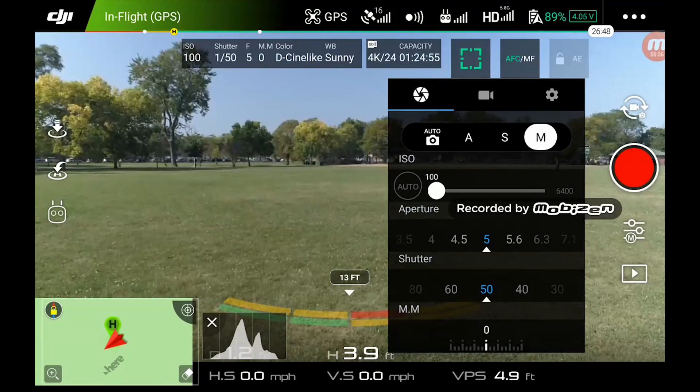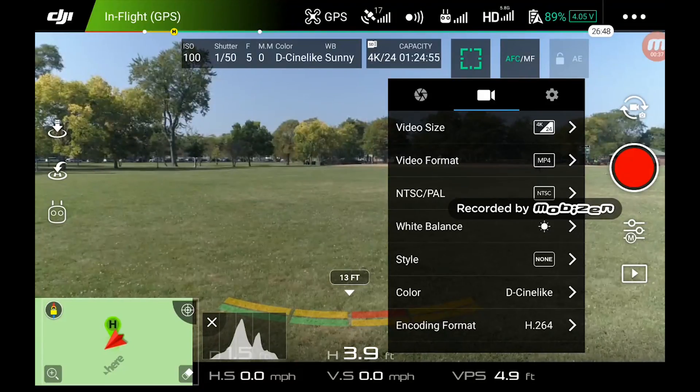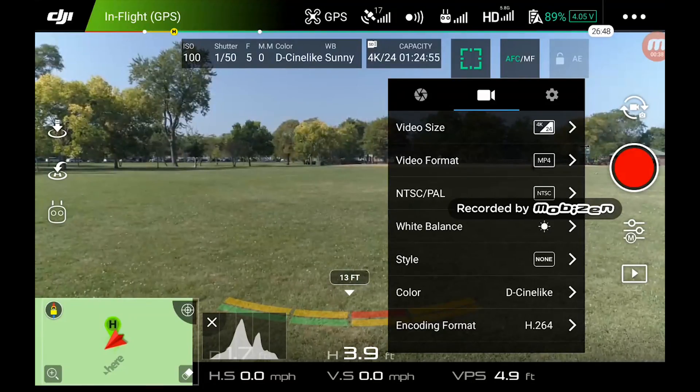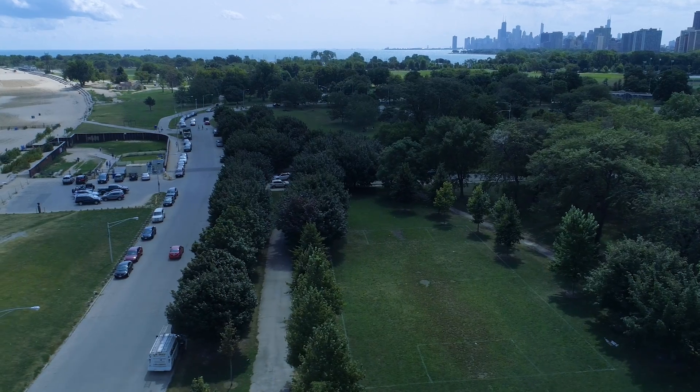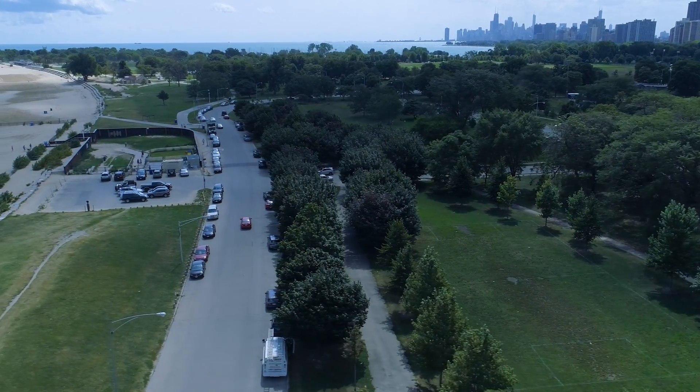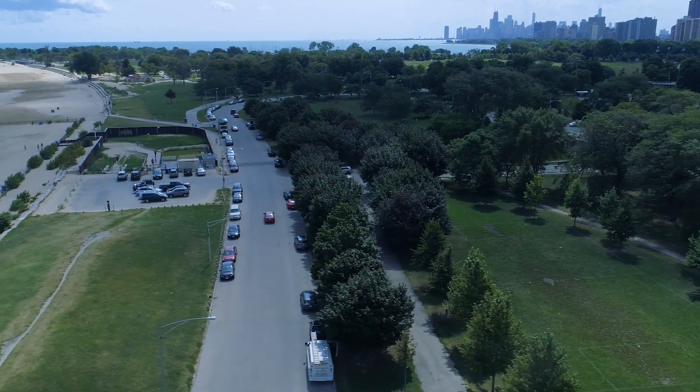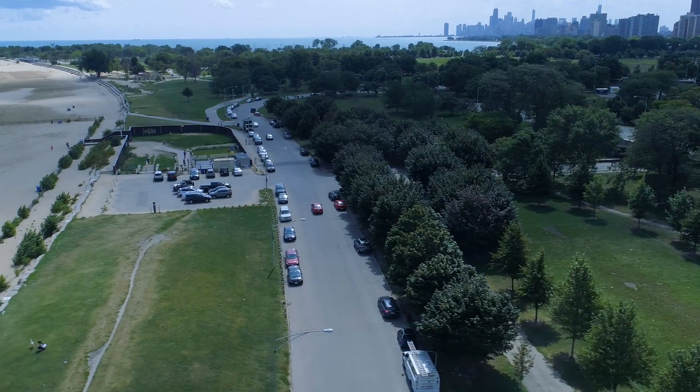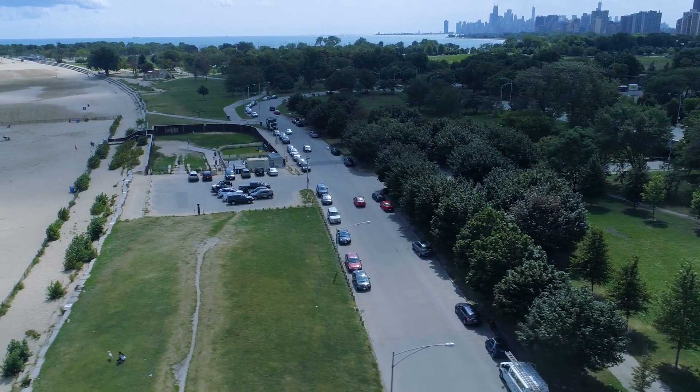First of all, you always want to check your white balance. If it's a sunny day, you want to have it set on sunny. If it's a cloudy day, set it on cloudy. But what if it's partly sunny or partly cloudy and the clouds go in and out? Well, set it to one value and you'll have to fix it in post. I like to leave my setting at daylight if it's partially cloudy — just when the clouds come in, it doesn't look too bad.